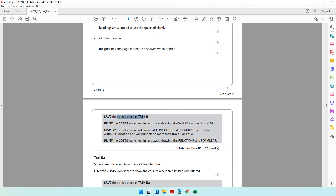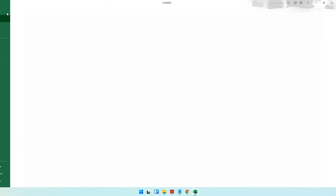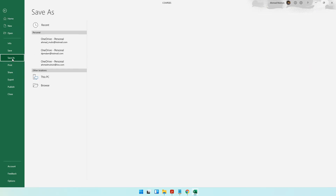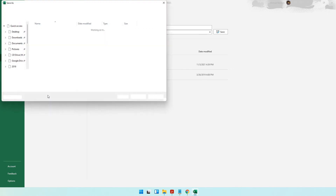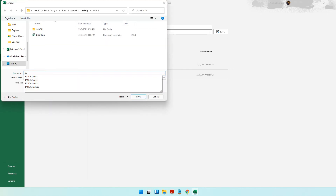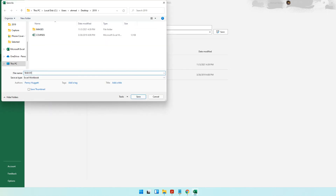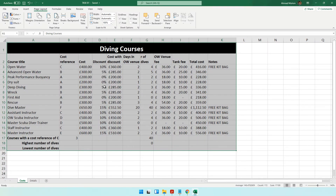Then the question says save the spreadsheet as Task B1. Go to File > Save As, or use the shortcut F12, name the file Task B1, and click Save. Make sure you have saved it in the correct folder.